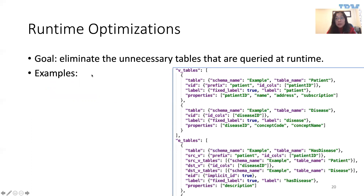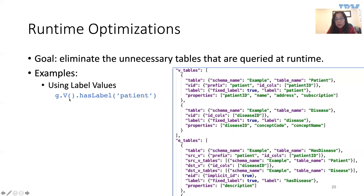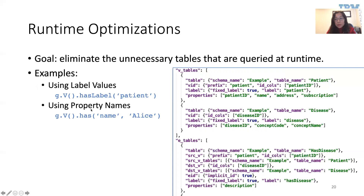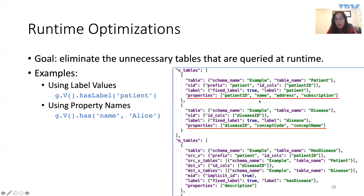The second category of optimizations utilizes graph topology information to eliminate unnecessary tables queried at runtime. For example, a query that only retrieves vertices with label patient can directly pinpoint the patient table based on the graph overlay. In another example, a query fetching vertices with a property called name only needs to query the patient vertex table, since only that table has a property called name — avoiding the disease table altogether. For more optimization techniques, please refer to our paper.